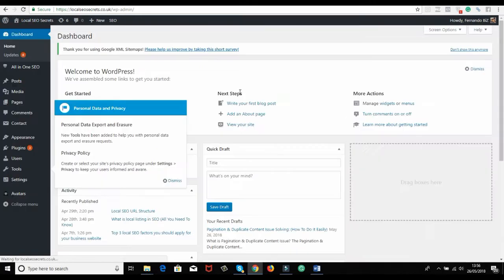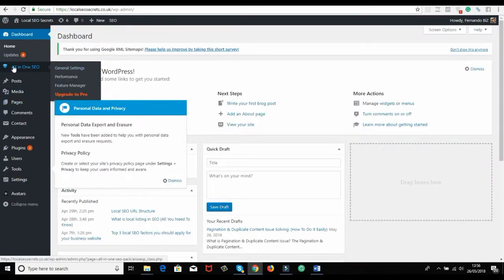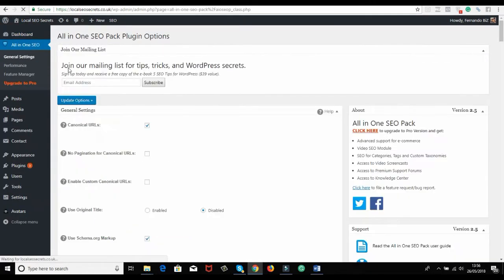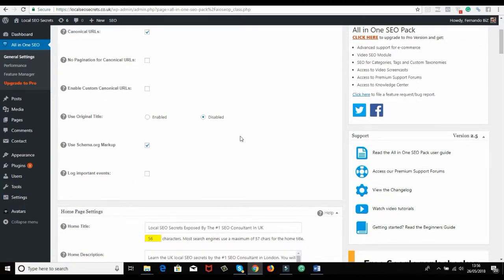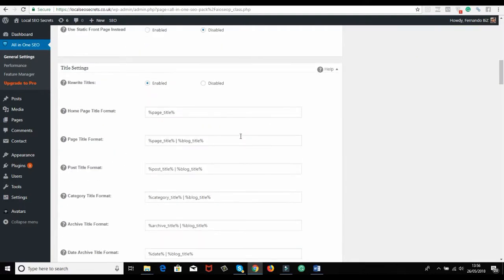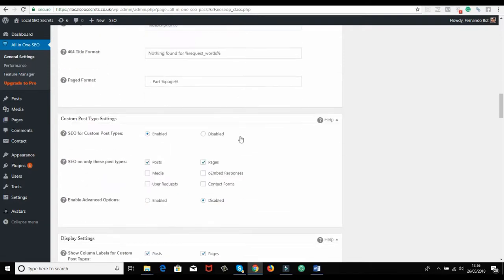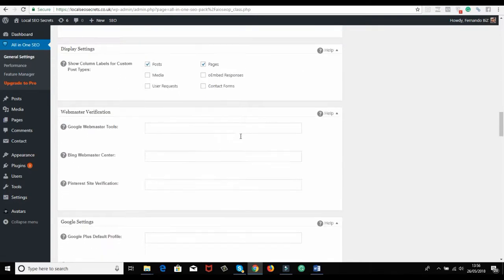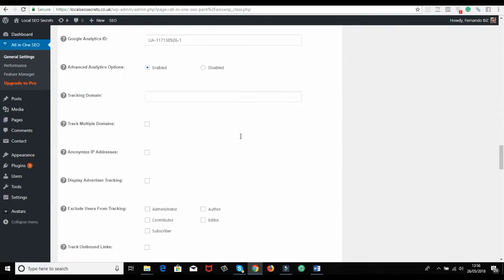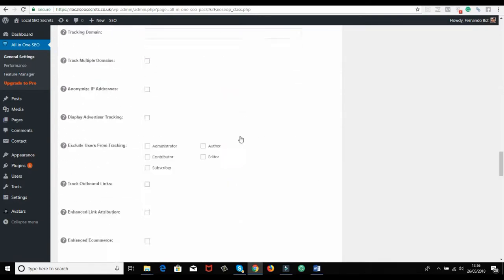The same website you guys see - I have the All-in-One SEO plugin. You can install that one. You guys know that. If you don't know, you can watch a video on that. If you scroll down, you're going to see what I'm doing.